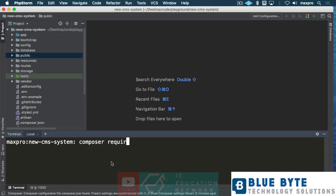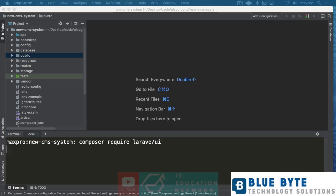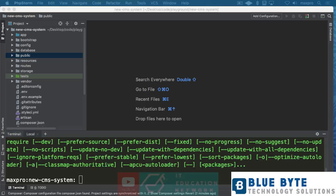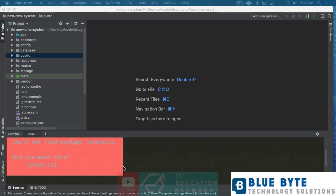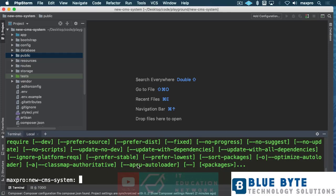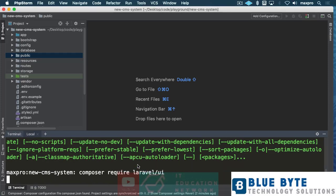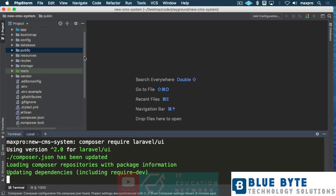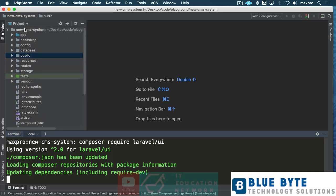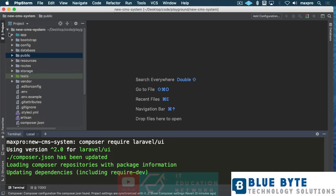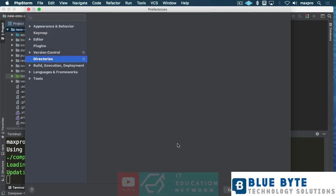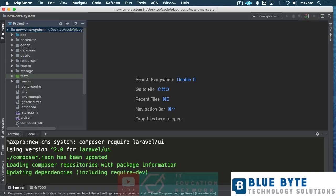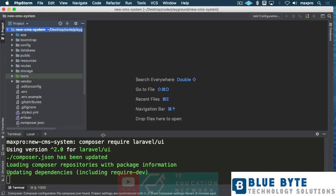So composer require Laravel UI. Okay. Let's do that. Oh, did I misspell this? My English is not very good-looking this time. All right, so that's downloading there. I want you to keep something in mind. Okay. That package there is going to give us the ability to have authentication in our system, but we still have to make some modifications there. I'm going to show you how to do that.